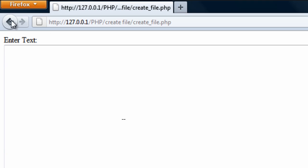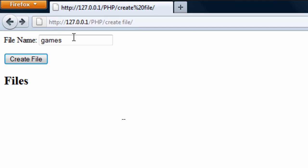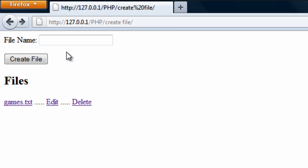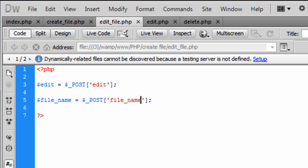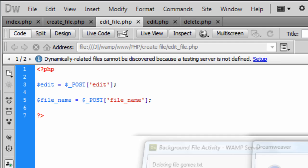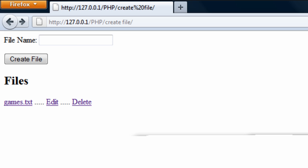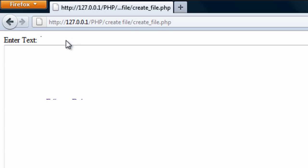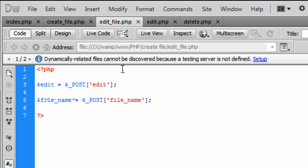So basically if I just completely refresh this now, I can see games.txt has been created and has now appeared here. So if I just delete that for now, because we have not actually done anything with the file yet. So refresh. Games. Click create and that sends us to this.